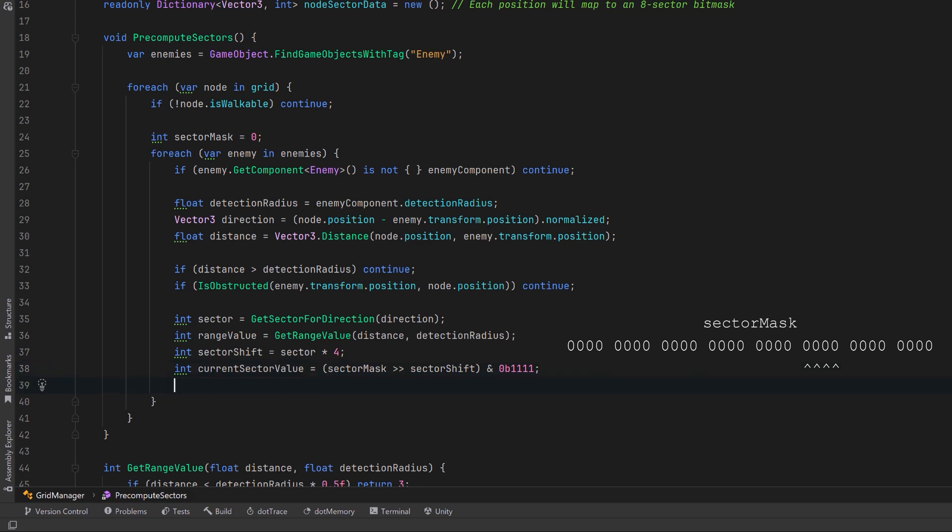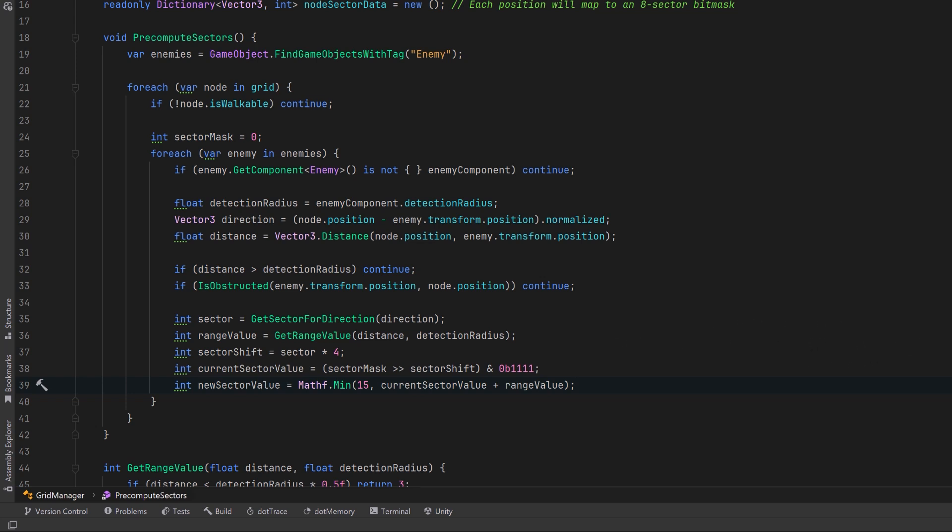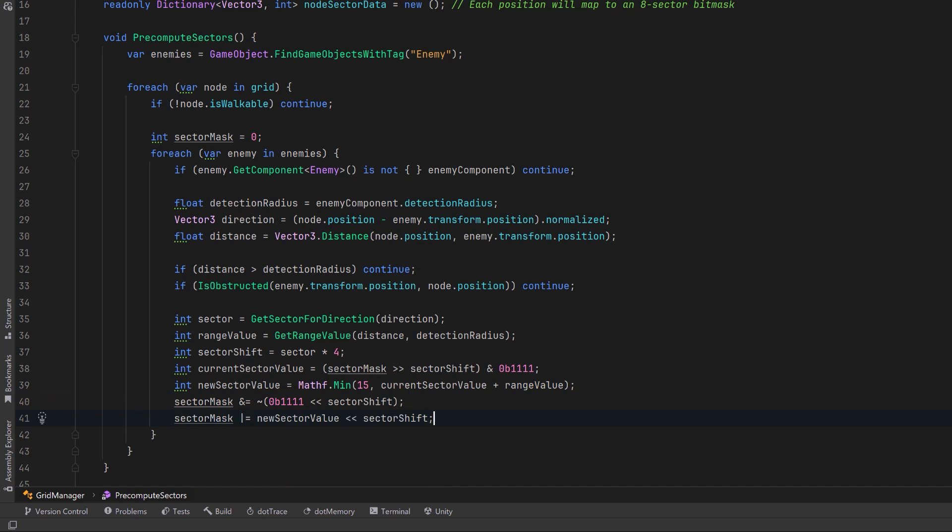4 1s in binary is the same thing as saying 15 means that I don't want to store values greater than 15 inside of here. So let's add the current value to the range value we got back from our helper method and we'll take the minimum up to 15. Now before setting the new value first let's make sure that we have all zeros in that particular sector. Then we'll use a binary OR to actually set our new value into those 4 bits. Once we've iterated over all the enemies and we have the exact sector mask that we want let's set it into our node sector data dictionary.